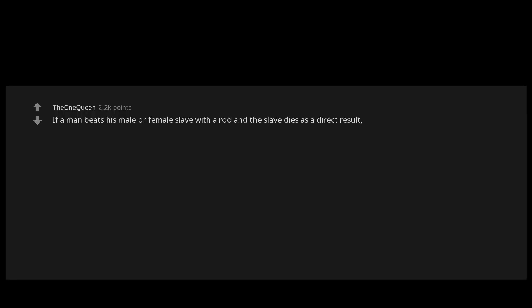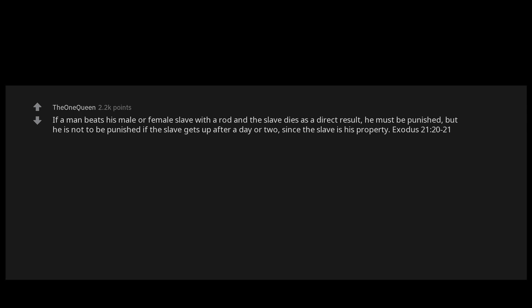If a man beats his male or female slave with a rod and the slave dies as a direct result, he must be punished. But he is not to be punished if the slave gets up after a day or two, since the slave is his property. Exodus chapter 21 verses 20 to 21.